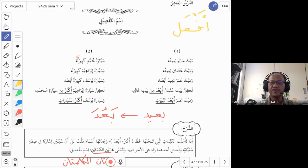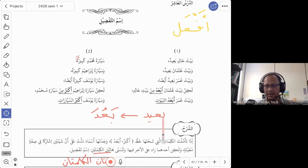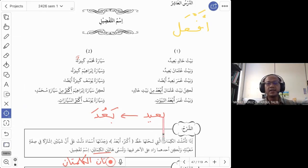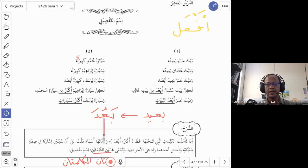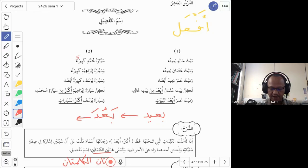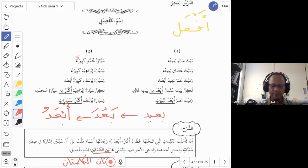To form isim al-tafdil, we need to find the verb or root word of the adjective we want to use. For example, the word ba'id — the root word consists of three letters: ba', 'ain, and dal. From the dictionary, you find the verb ba'udah. You then change it to the form af'al, so ba'udah becomes ab'adu. This is how we form isim al-tafdil — a recap of what we've covered previously.